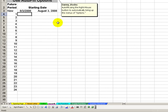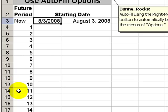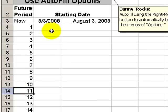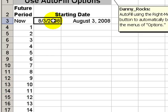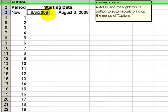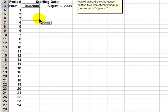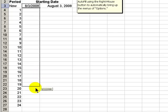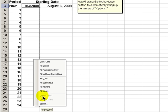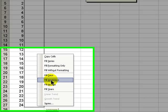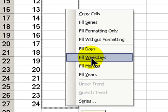The simplest way to answer the question — what will the date be 11 months in the future — is to use AutoFill. In this case, I'm going to AutoFill using the right mouse button rather than the left mouse button. As I AutoFill using the right mouse button and release it, I'm immediately presented with options.